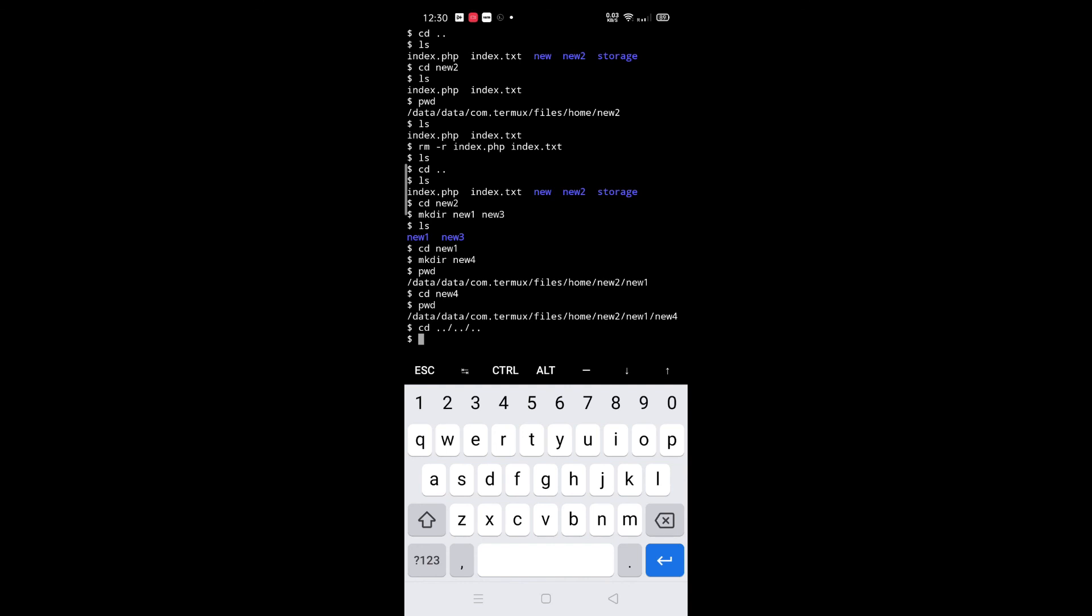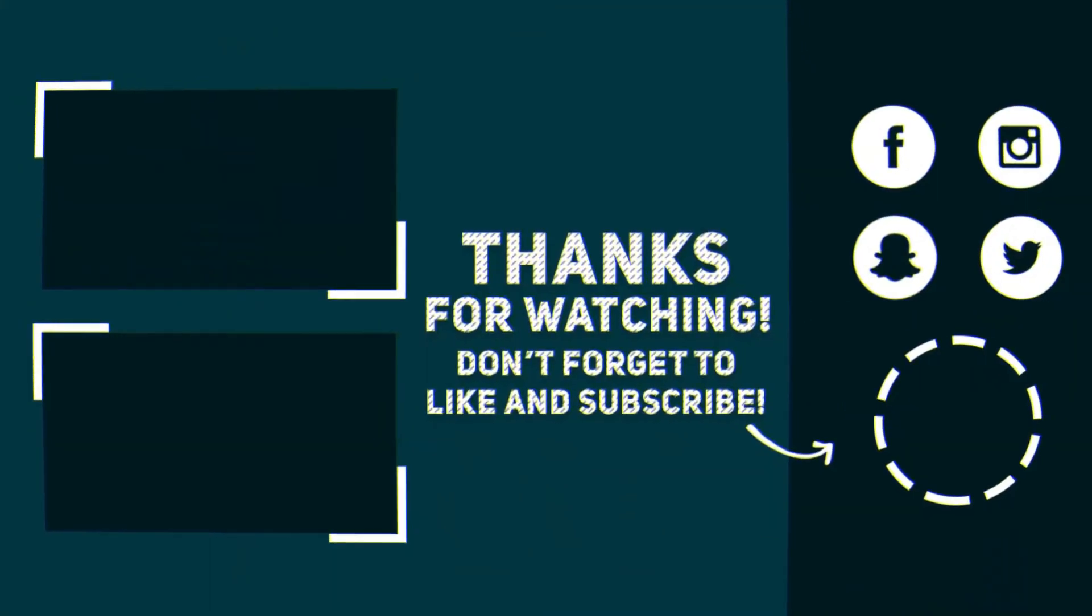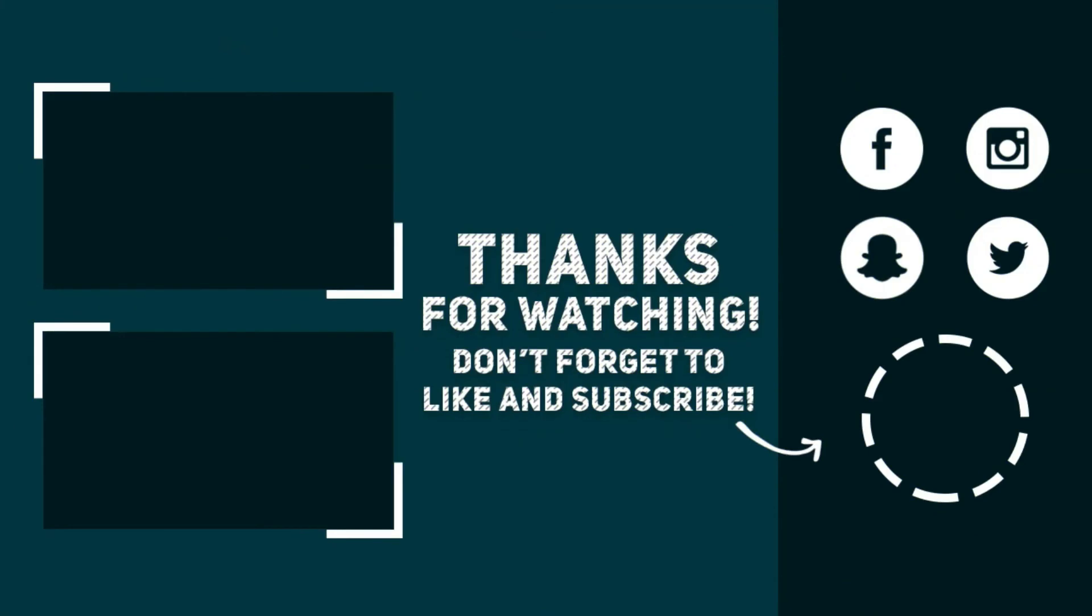If you are facing any problem, please comment, and also comment for any suggestions. And also subscribe to this channel for more upcoming videos. Thank you.